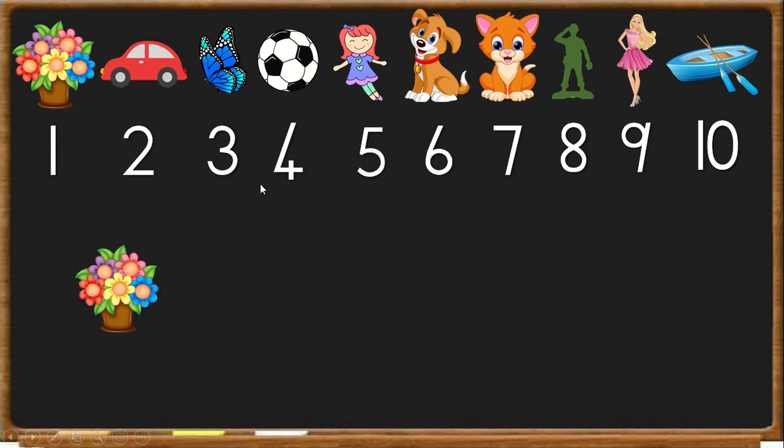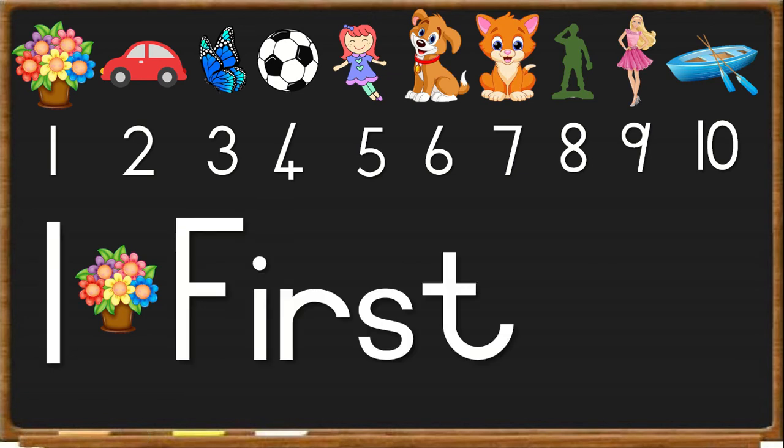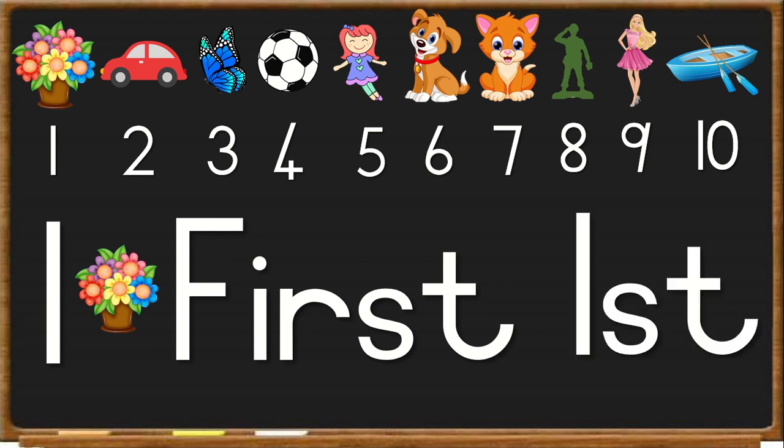Now, we look at the flowers first. The flowers are number 1. Therefore, we say they are first in line and we write it as F-I-R-S-T. And then we write 1-S-T to say first.